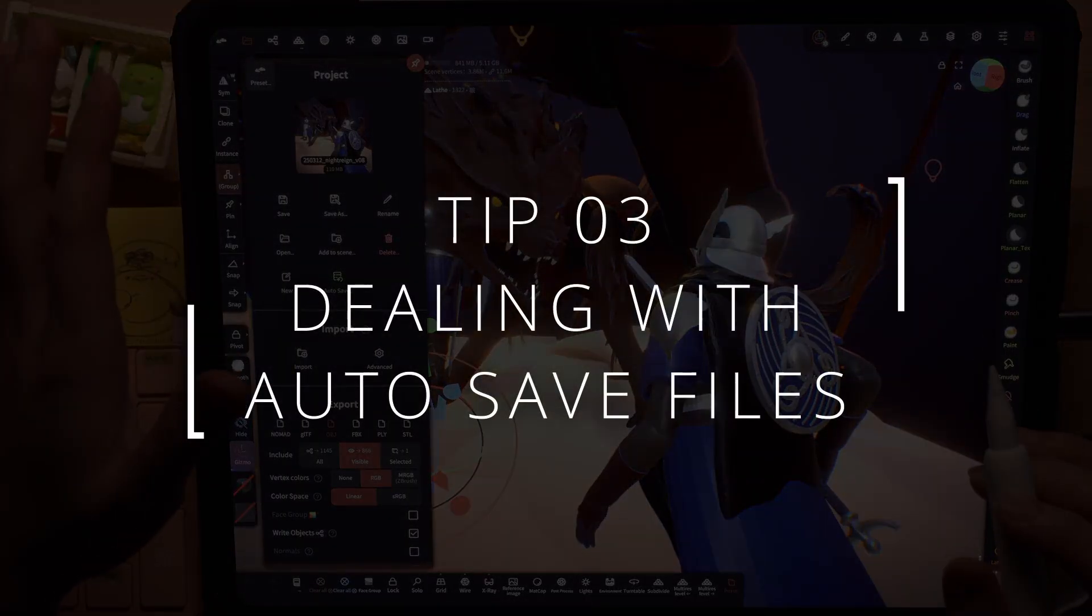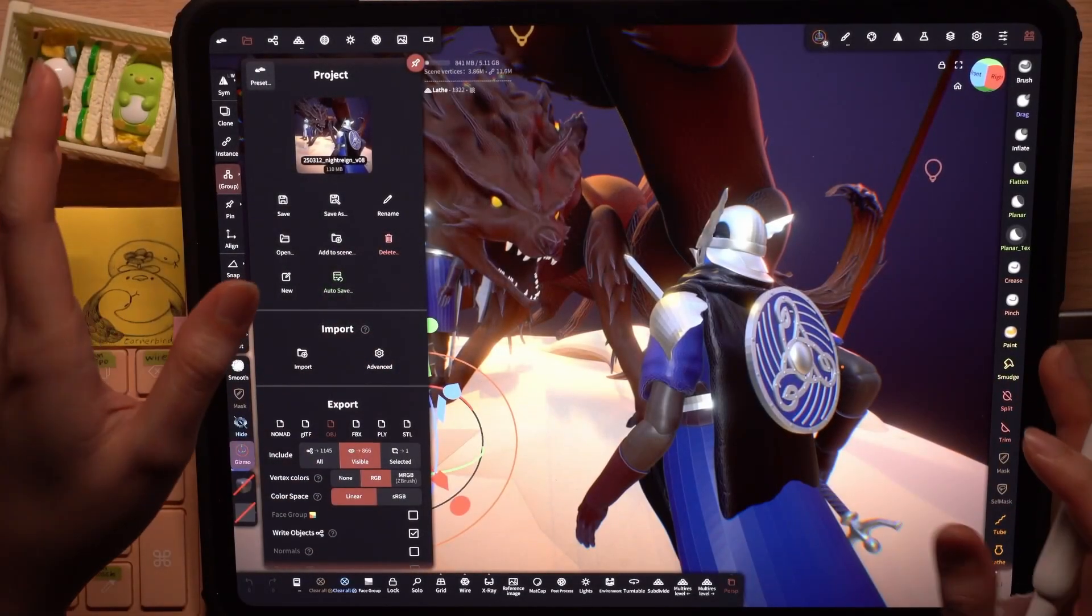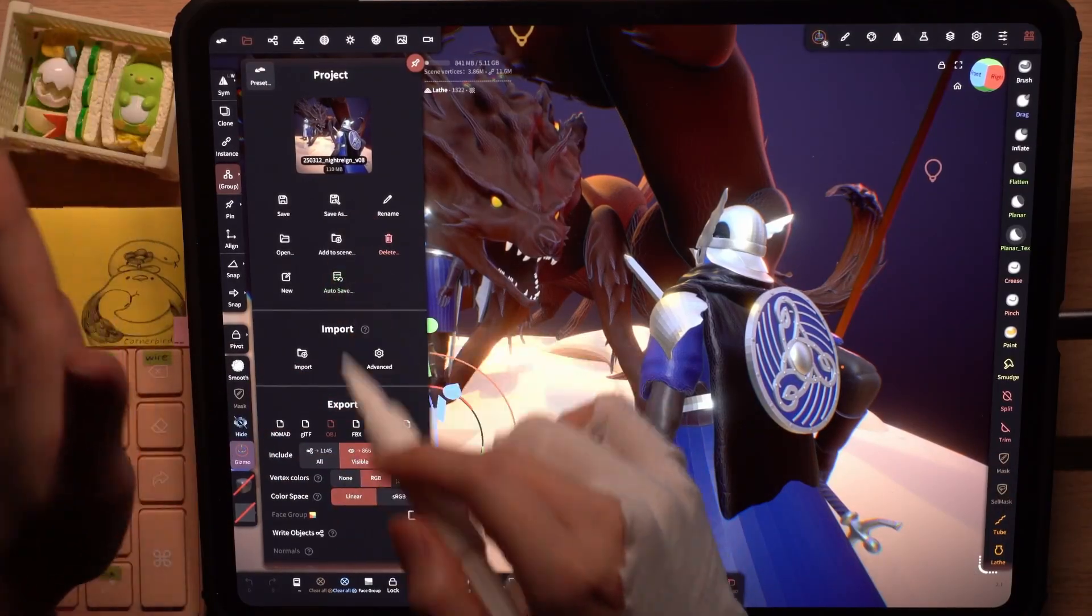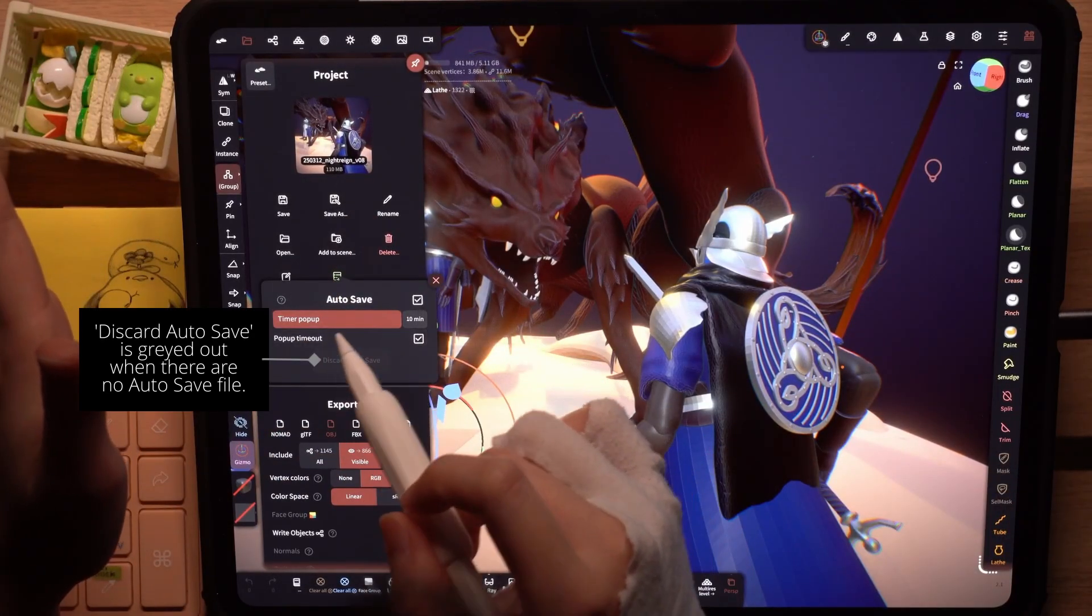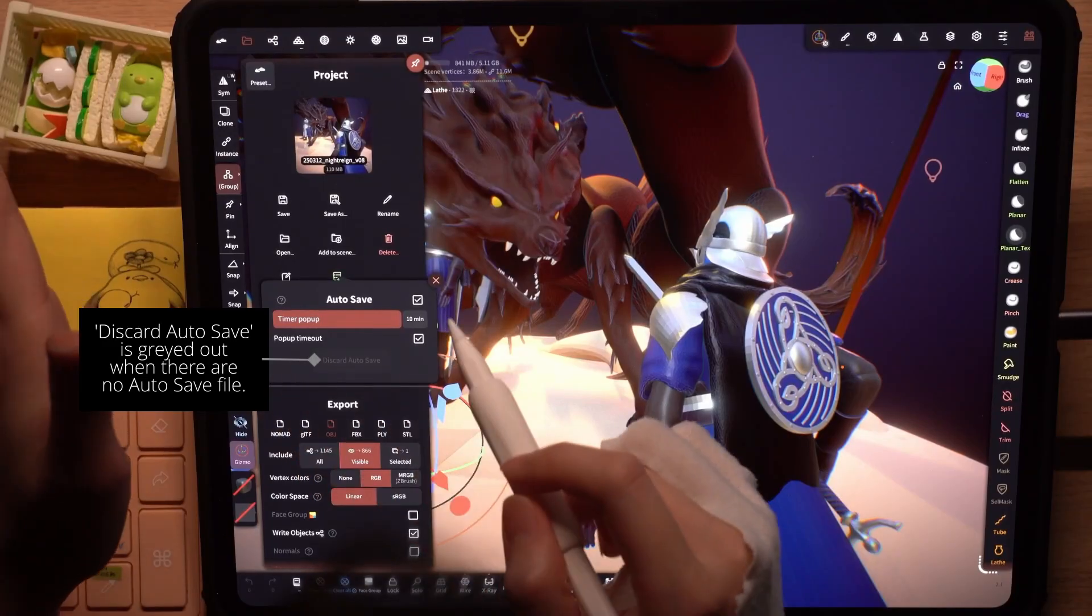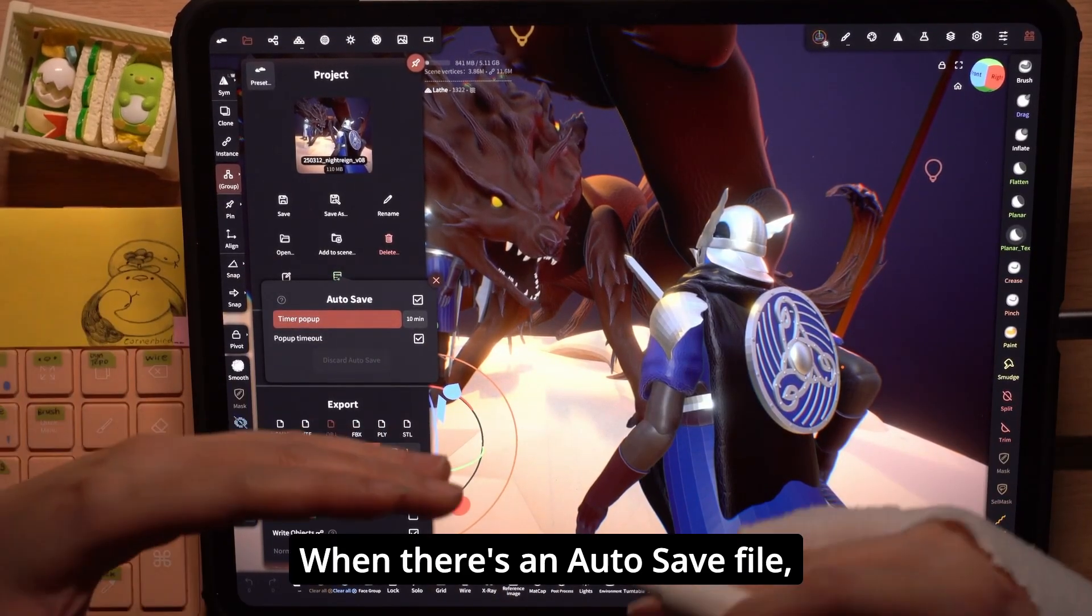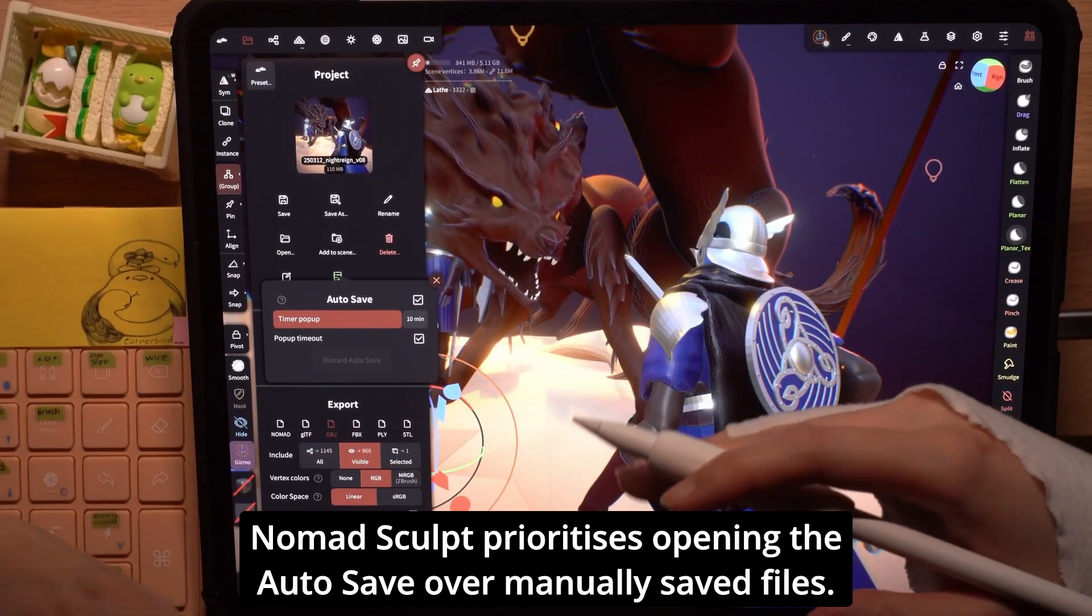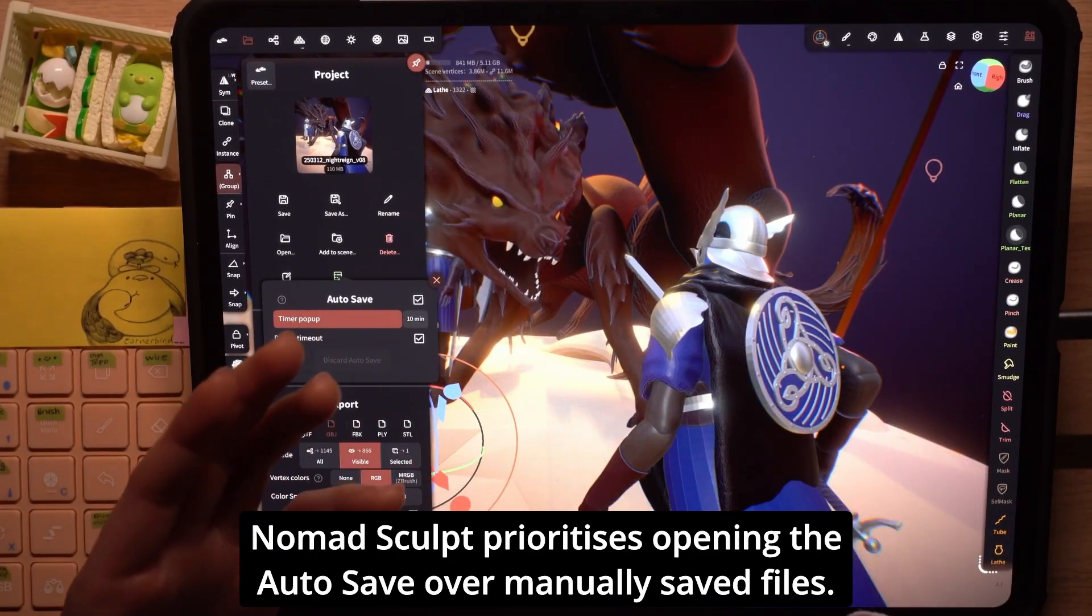Lastly, this was something that confused me quite a bit at the start. So by default, Nomad autosaves every 10 minutes. You can make it shorter or disable it if you want to. And when it's an autosave file, Nomad sculpt will choose to open that instead of your current save.